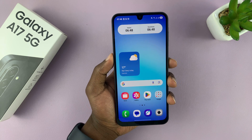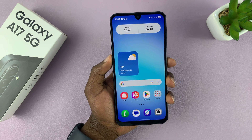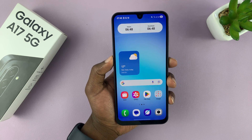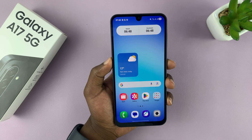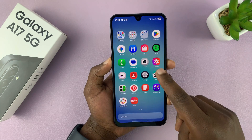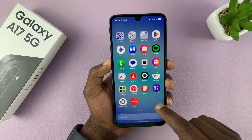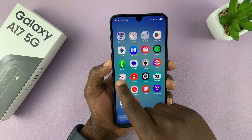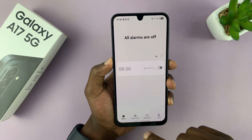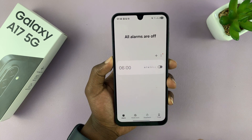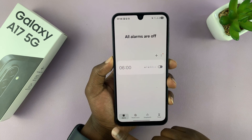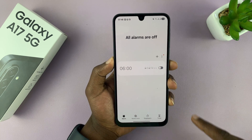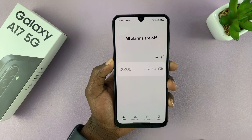Let me show you how to set an alarm on your Samsung Galaxy A17 5G. This is very simple. All you have to do is find the clock app. Launch the clock app and then tap on alarm at the bottom. This is where you can set your alarm.